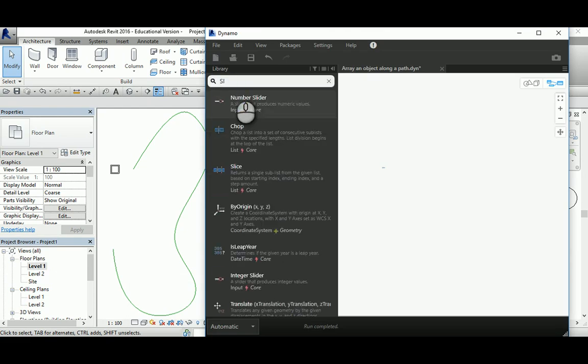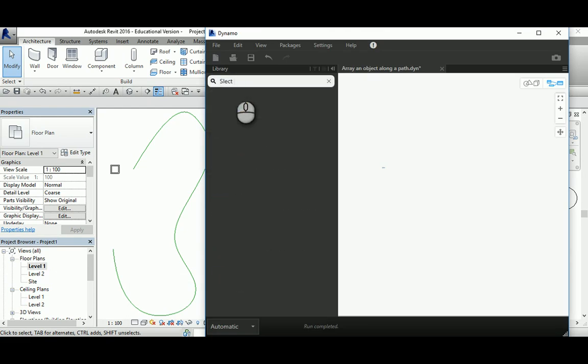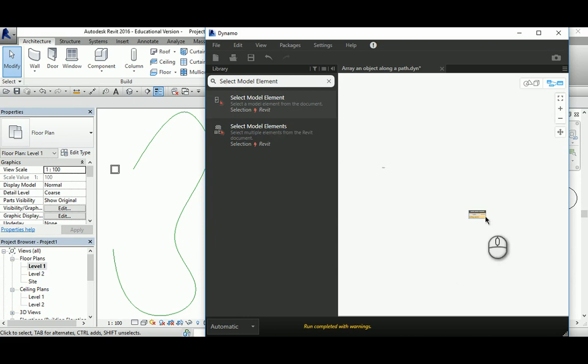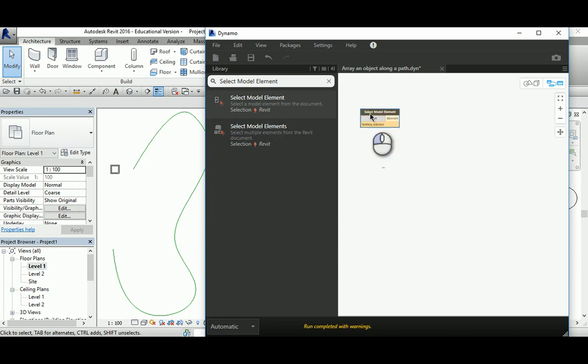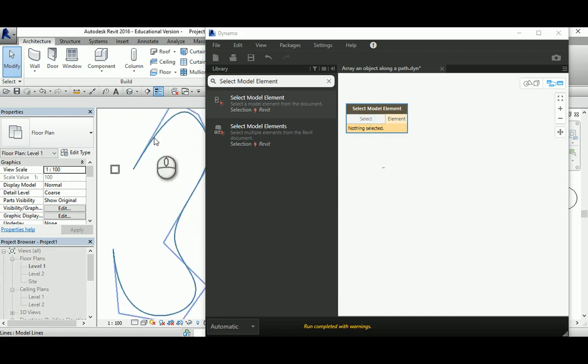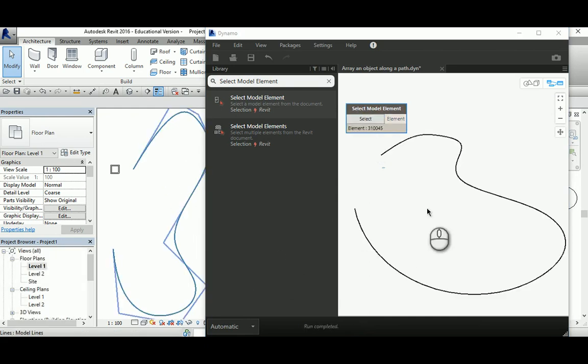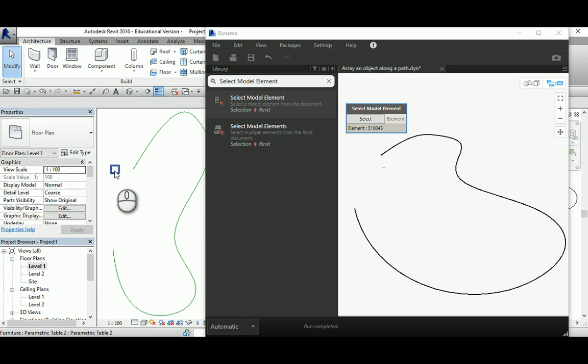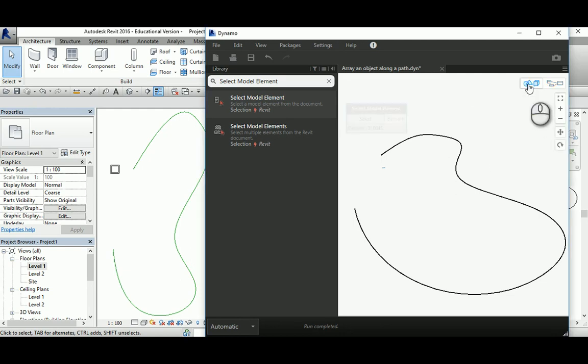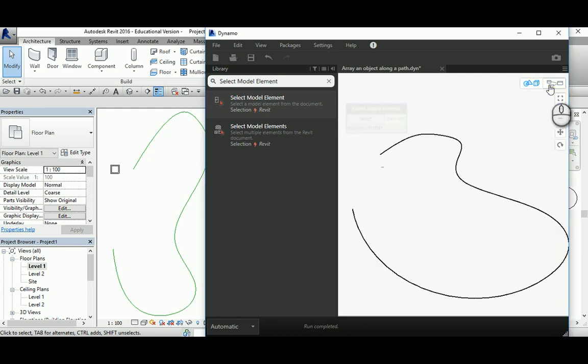We're going to select the model element. This node allows you to select the object, and in my case I'm going to select the path. I'm selecting the path rather than the object first because I'm going to divide it. As you can see, Dynamo loads the path from Revit. If you don't see it, you can just zoom in and zoom out until you see it.